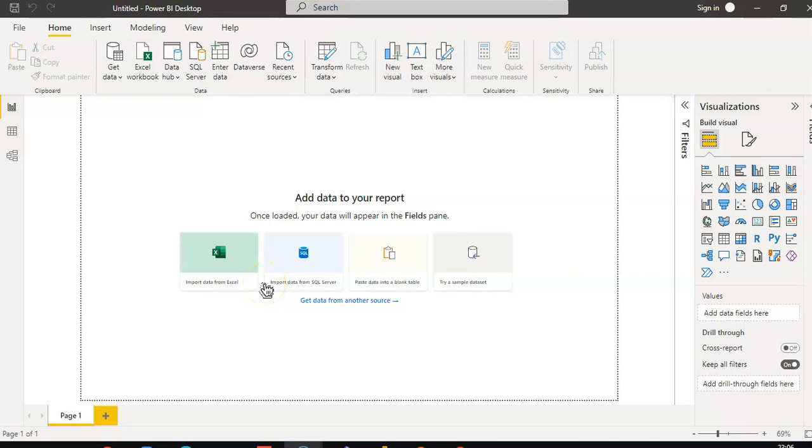In this lesson, we will cover pie chart and tree map.